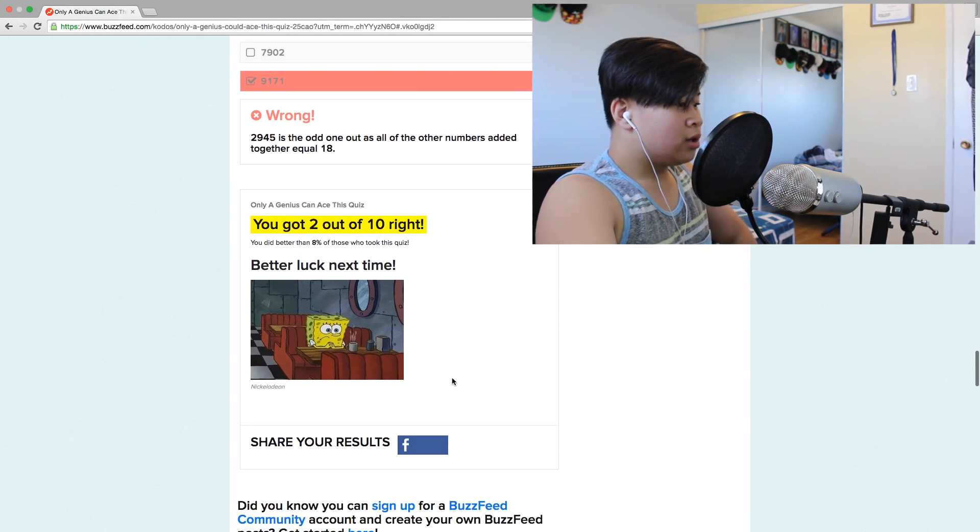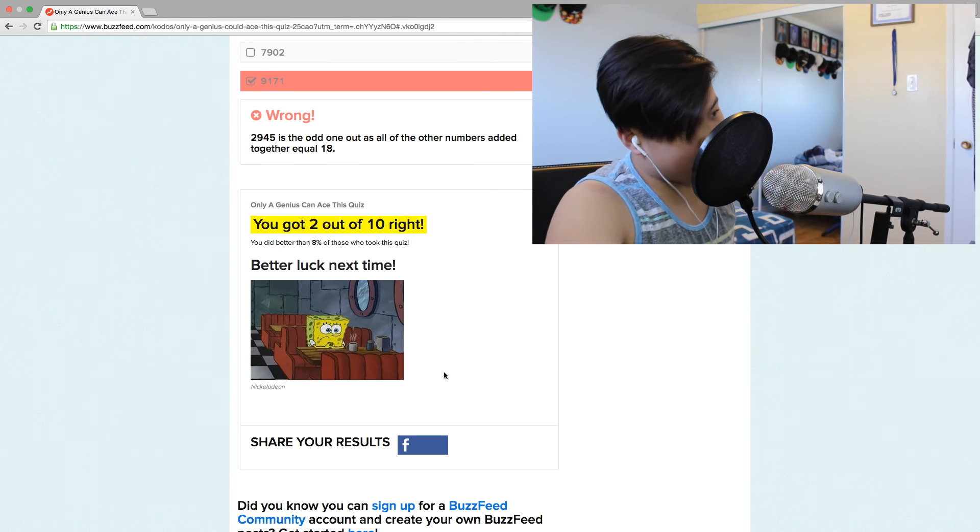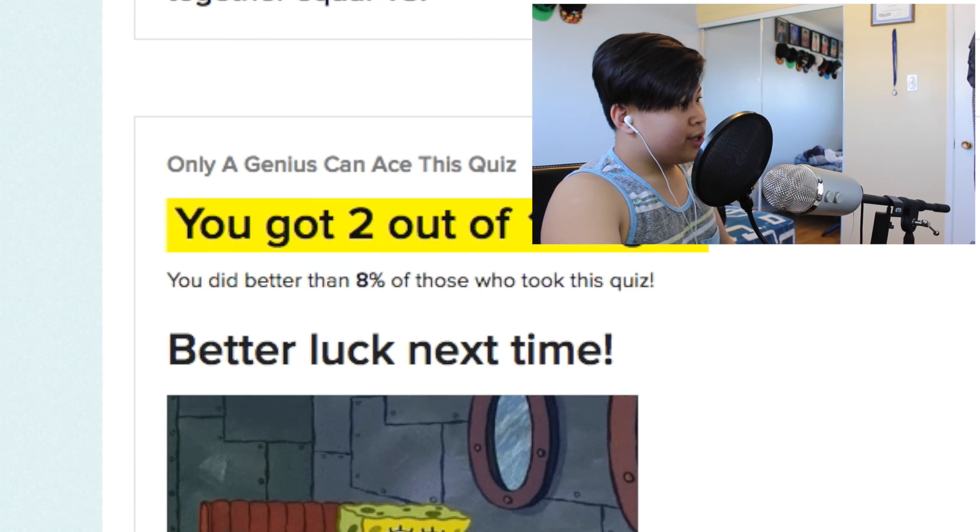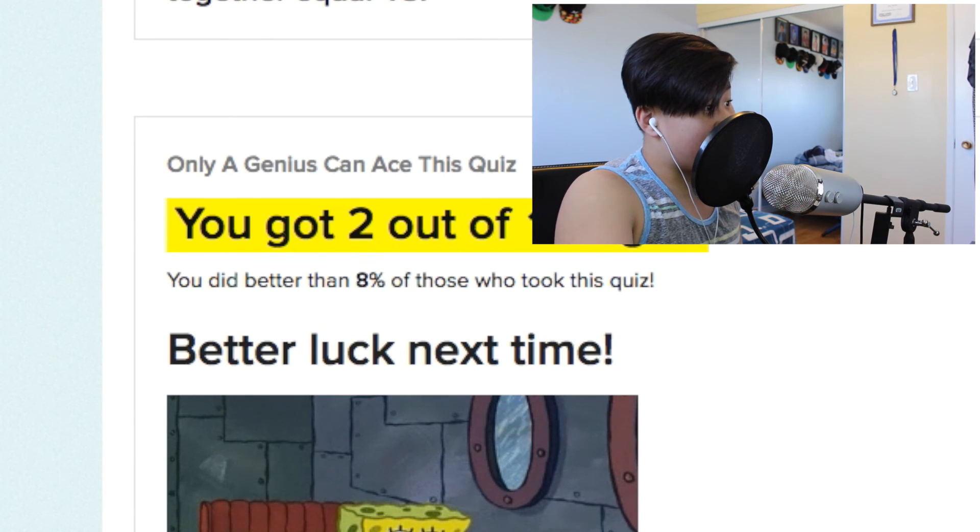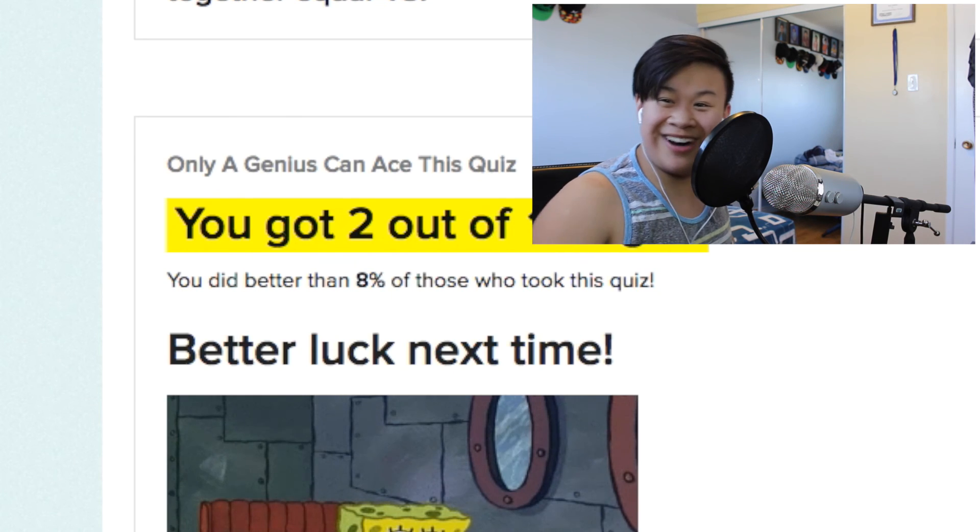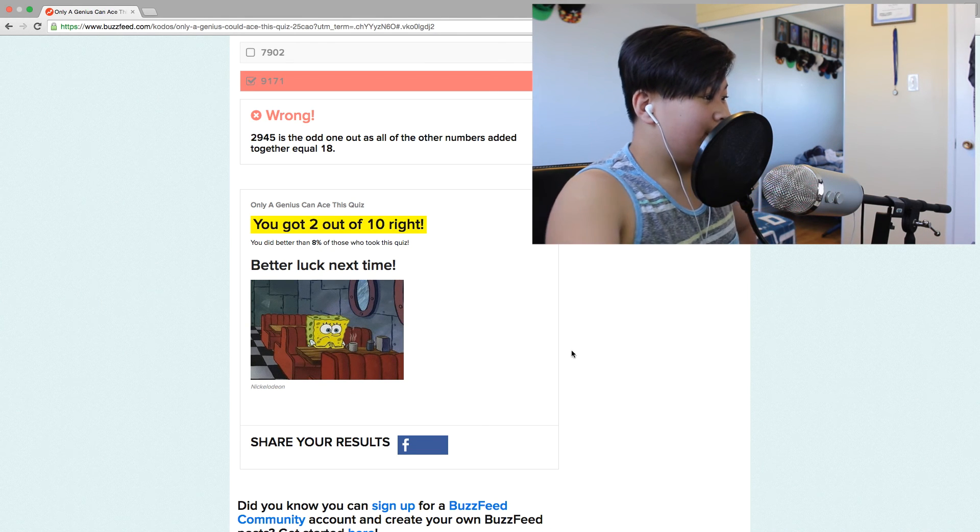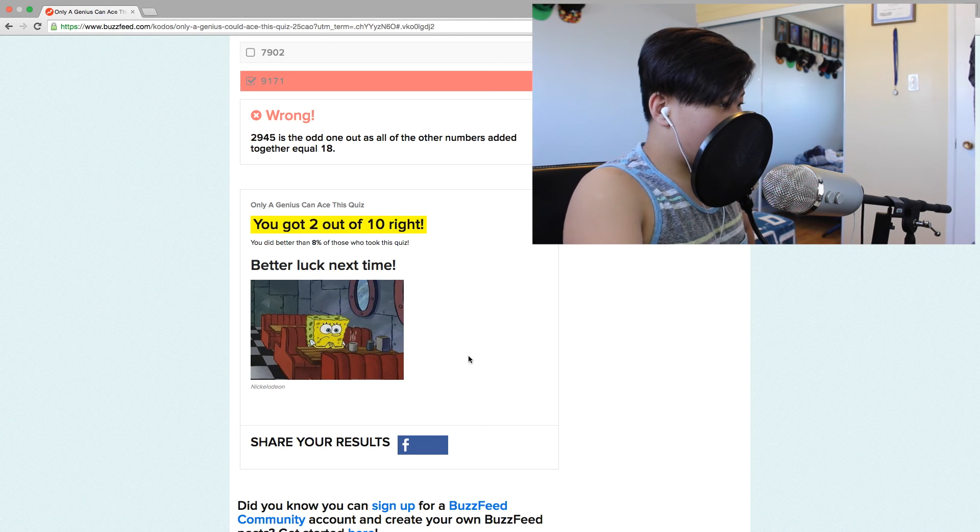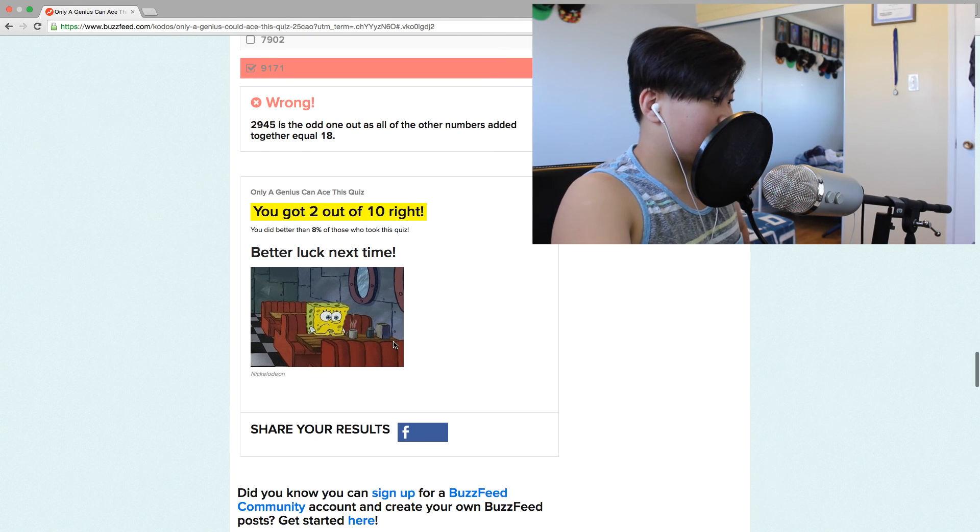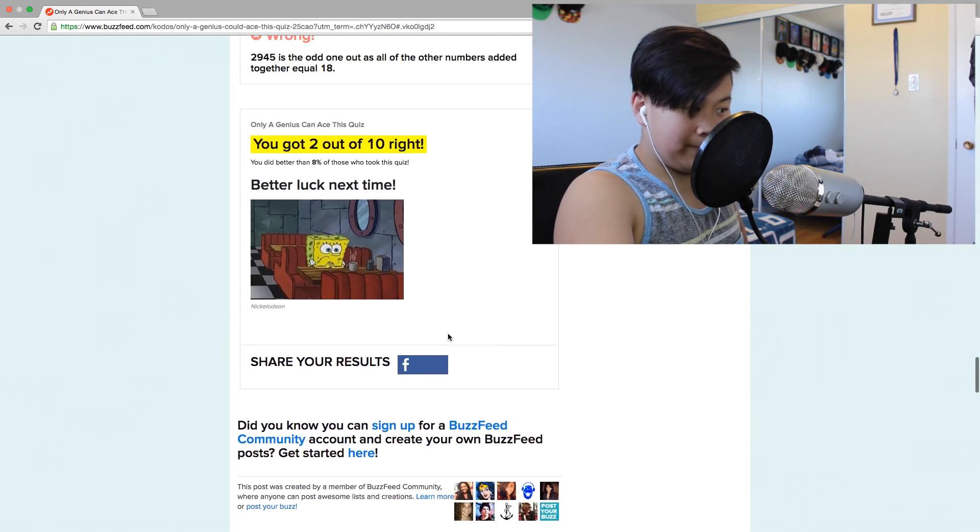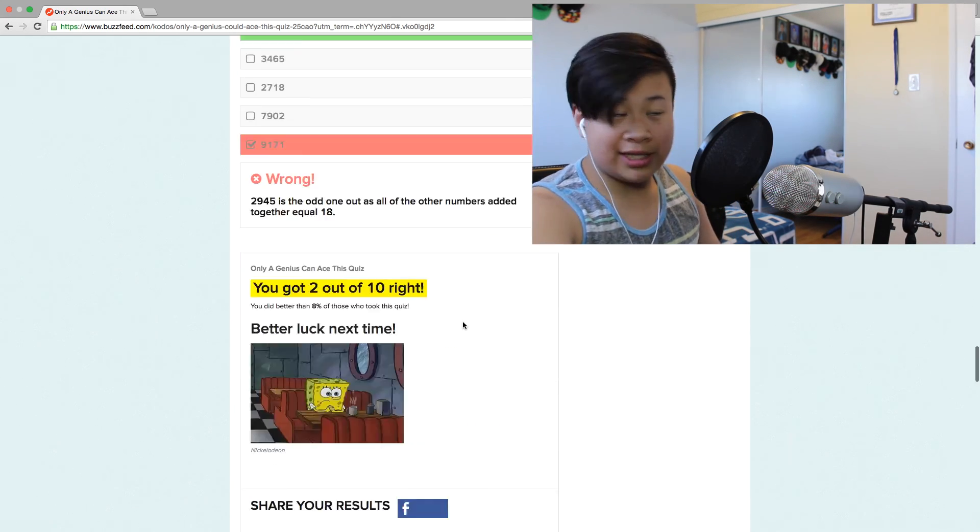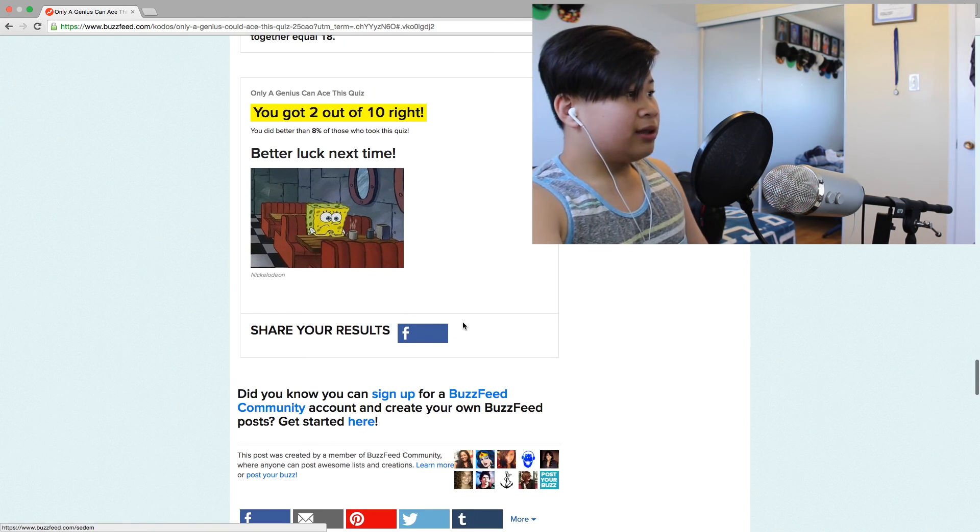All right, you got two out of ten right. You did better than eight percent of those who took this quiz. Wow, I feel like a genius. Better luck next time.